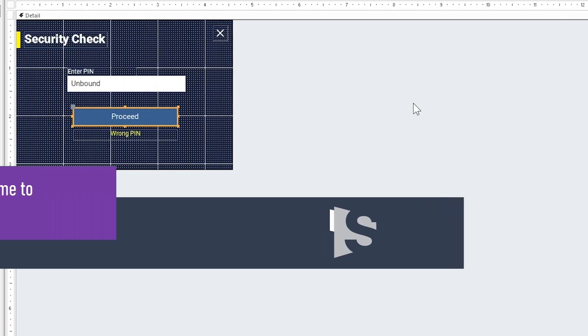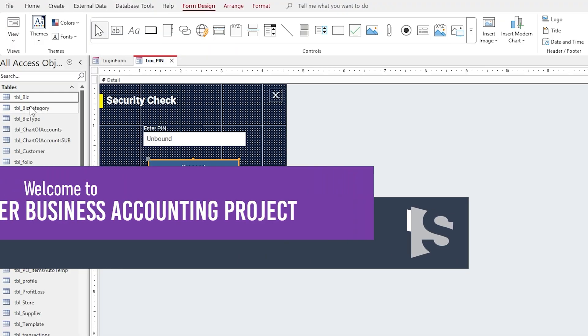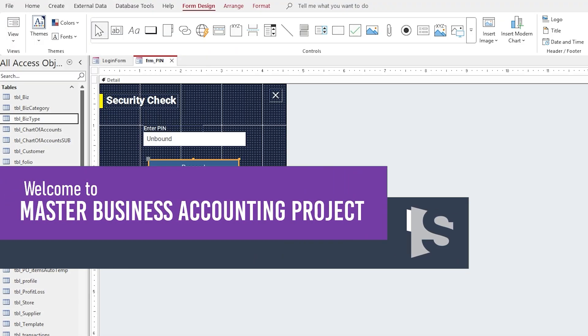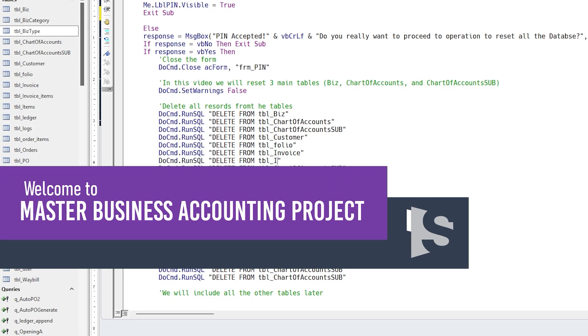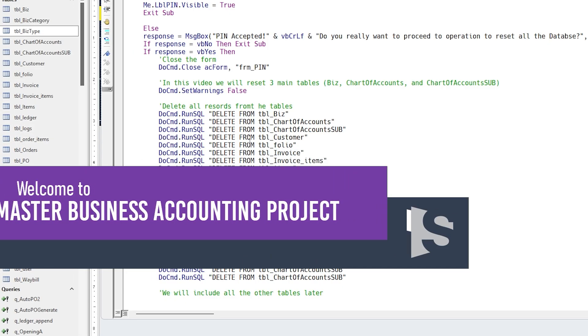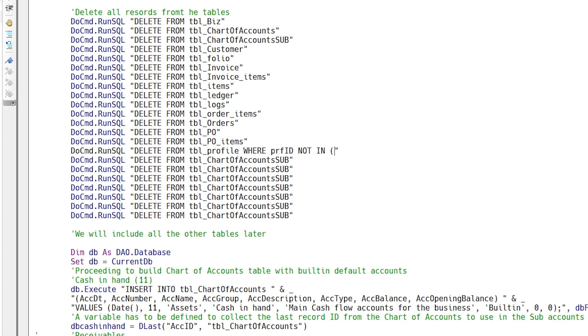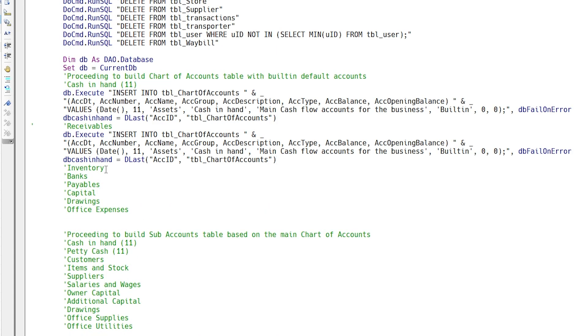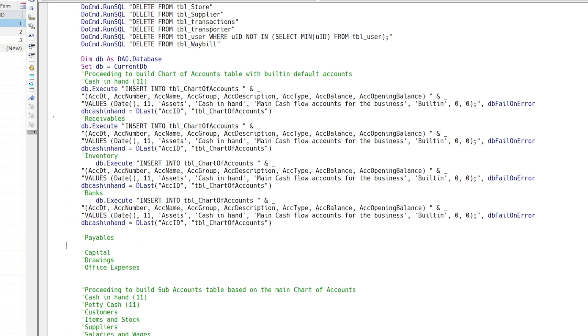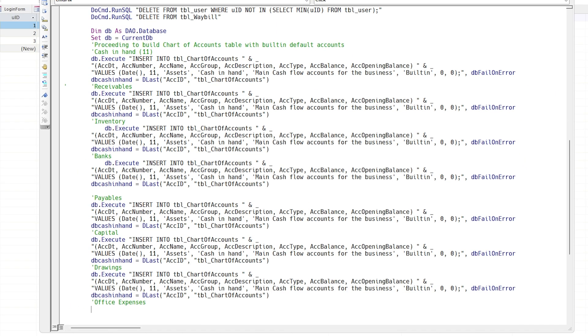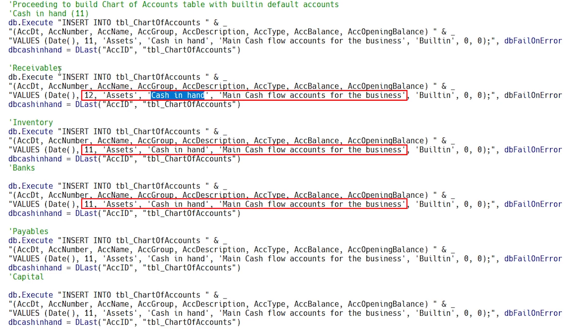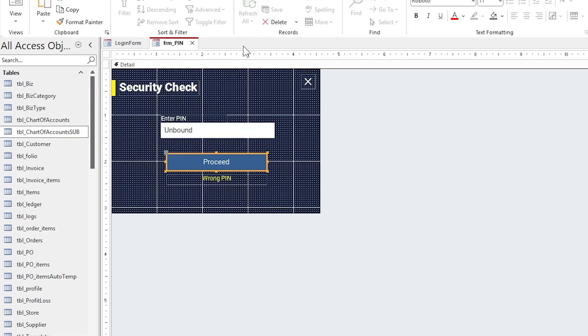Welcome to the 34th part of the Master Business Accounting Project in MS Access Programming. This is the second video about applying secret code to reset the complete database for business startup.